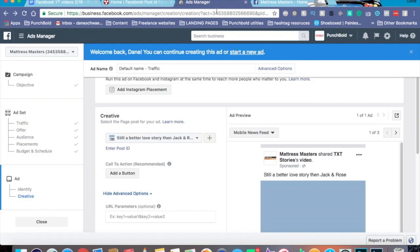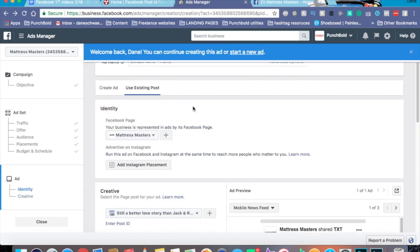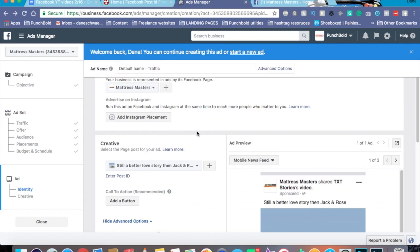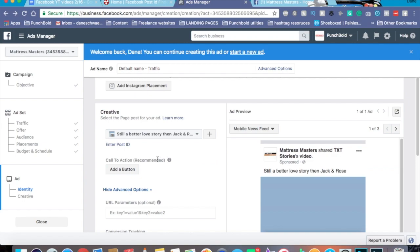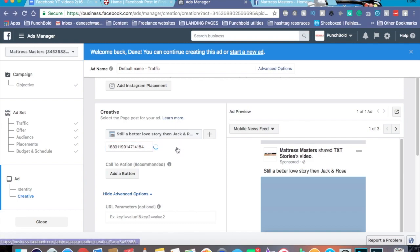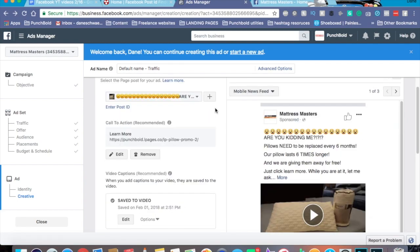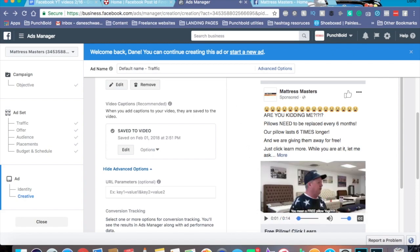When you get to the ad creative part of your campaign, this is where you want to enter it. Make sure you're on 'Use Existing Post' so it pulls from the page, and make sure you're on the right page. Go to 'Enter Post ID,' paste it in, hit submit — and boom, it brings up the post. This is the video right here. The really nice thing is that if a post says 'Boost Unavailable,' sometimes this method will actually work.